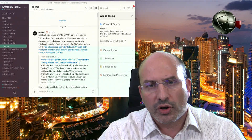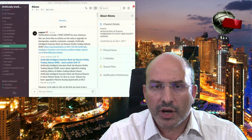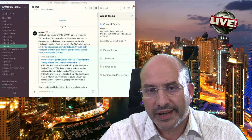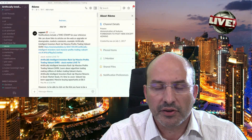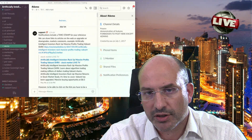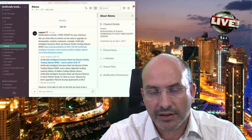Hi, we are with Autonomous Trading. Today I'm going to make a demo of the Artificial Intelligent Collaborative Platform.